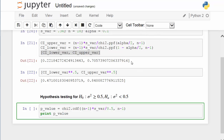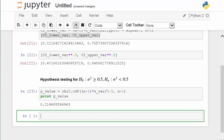Recall that the test statistic is given by n minus 1 times the sample variance divided by the hypothesized population variance — in this case 0.5 — and the degrees of freedom is sample size minus 1. The p-value is 21.46%. Recall that the significance level is 10%. As a result, we cannot reject the null hypothesis that the population variance is greater than or equal to 0.5.